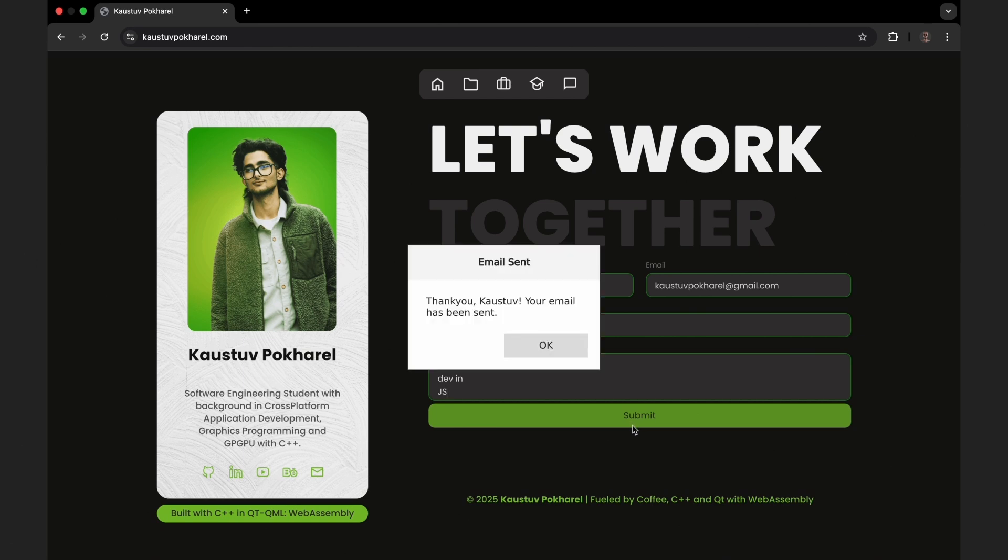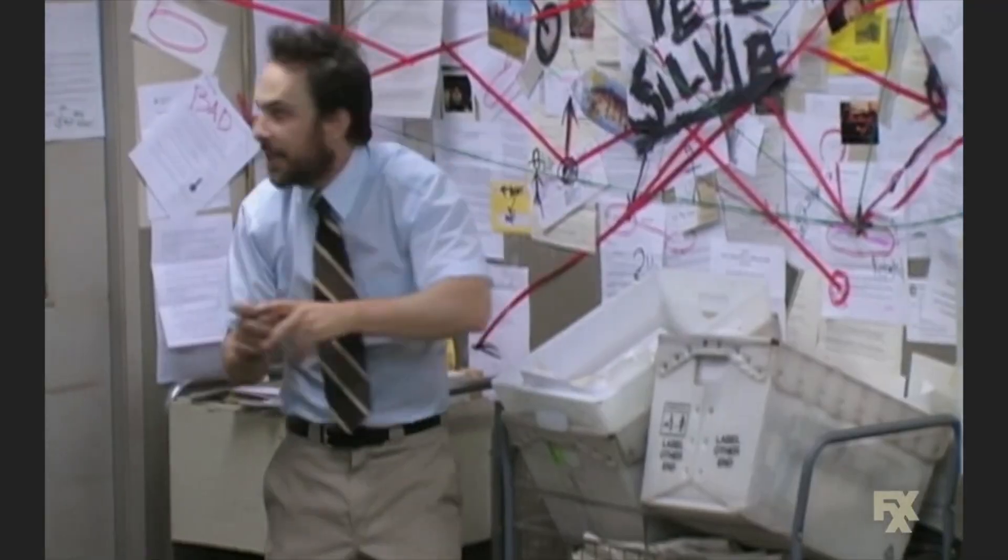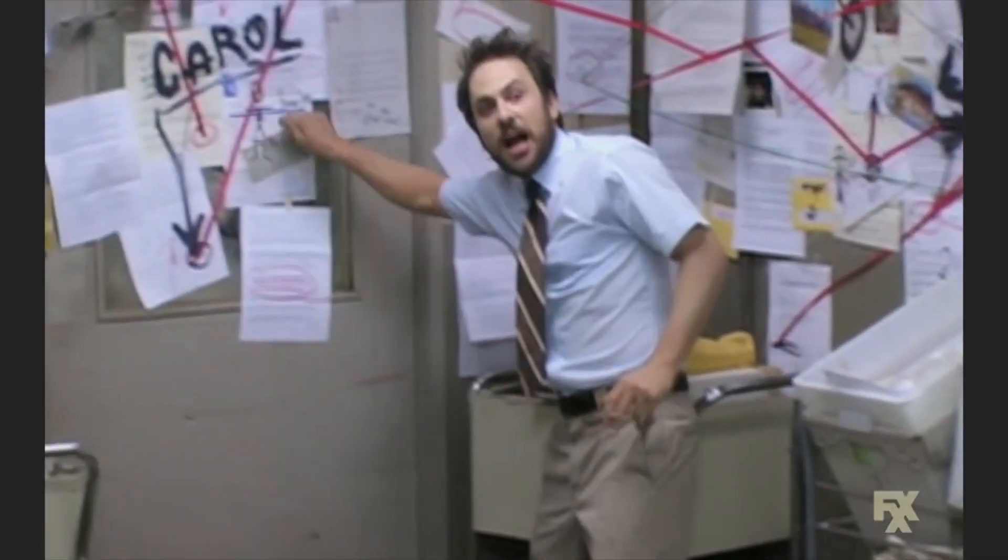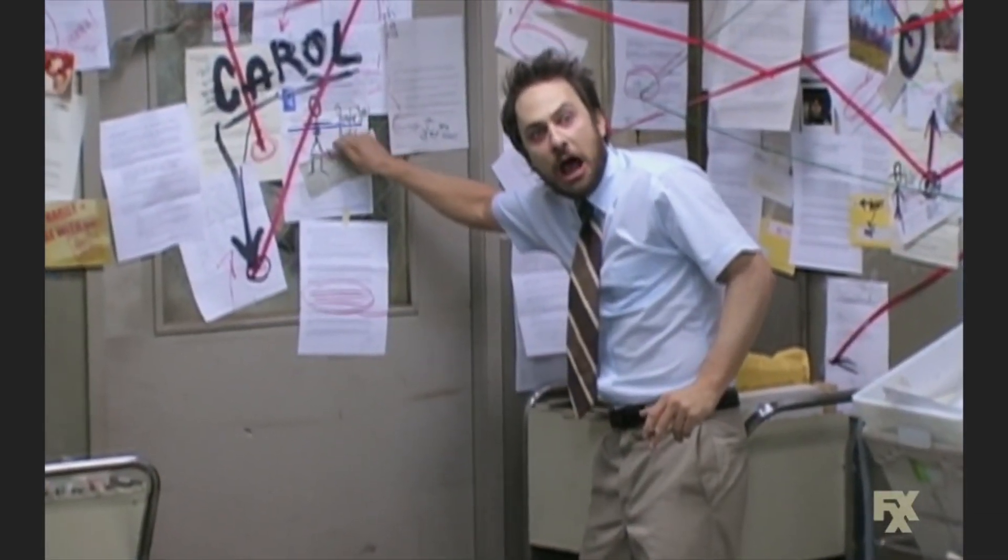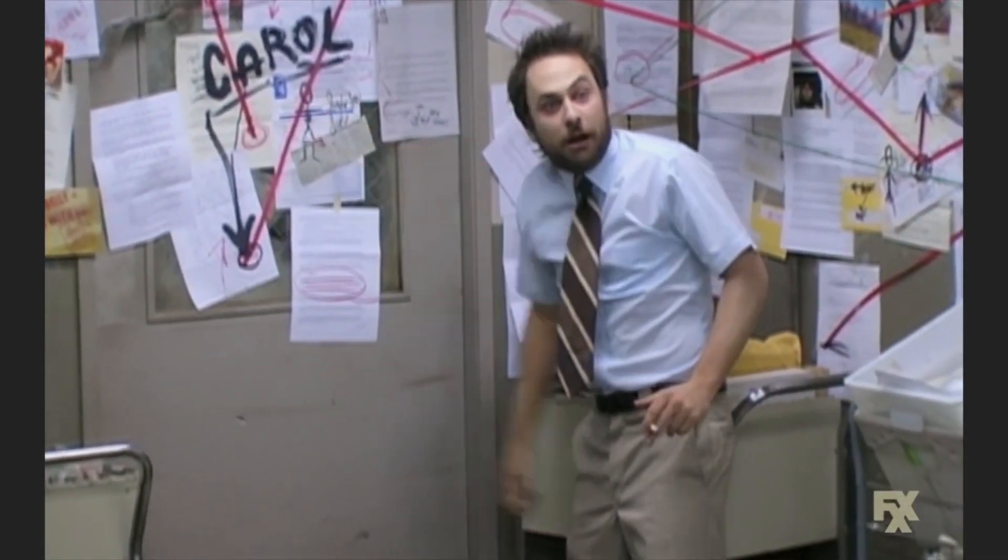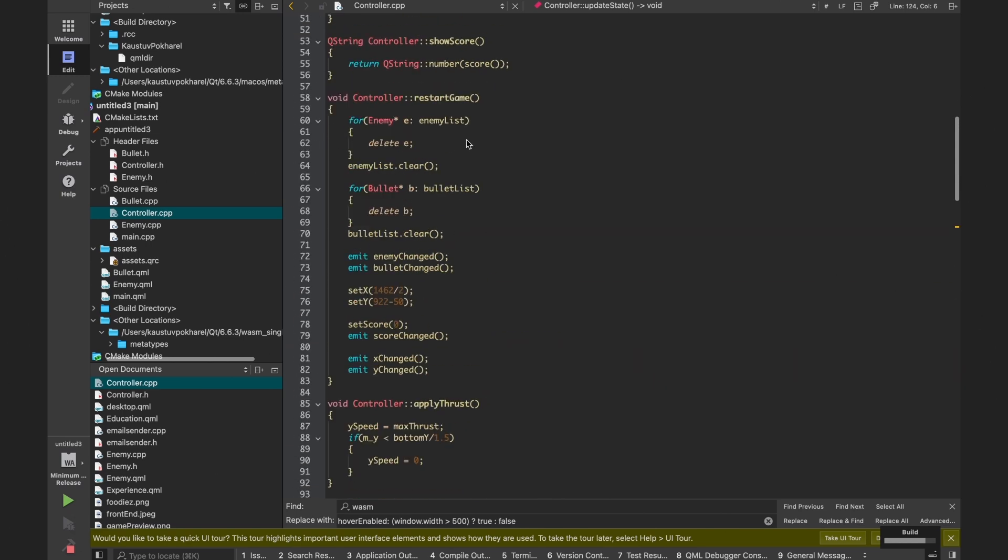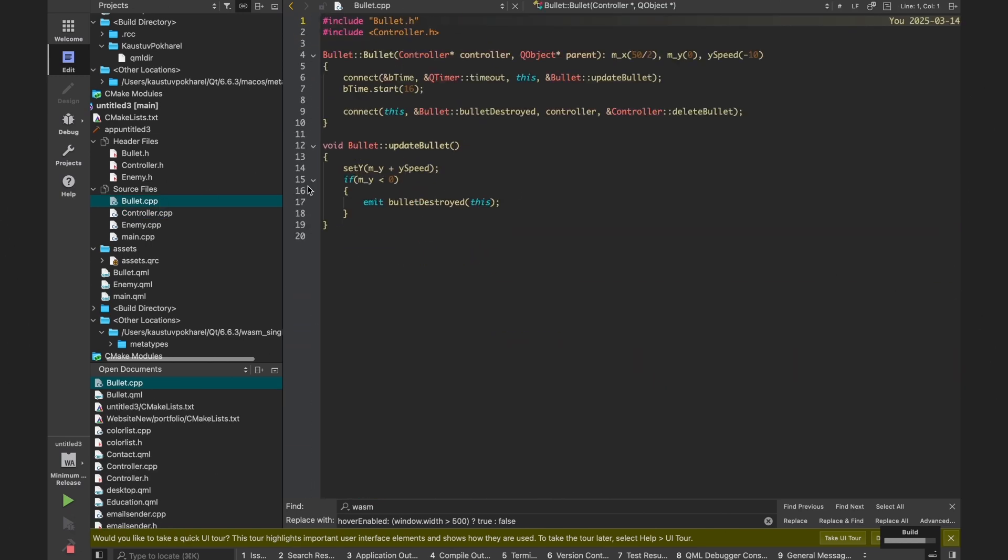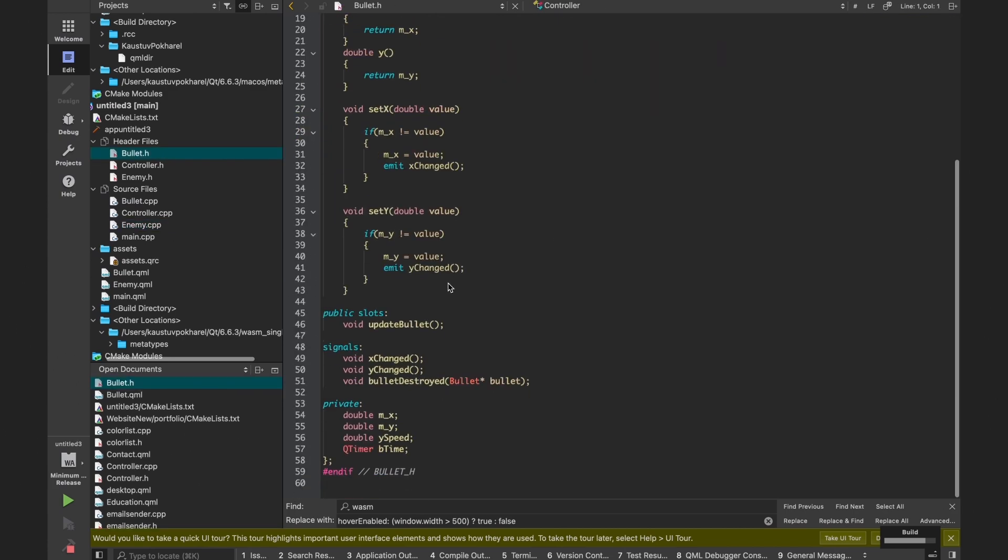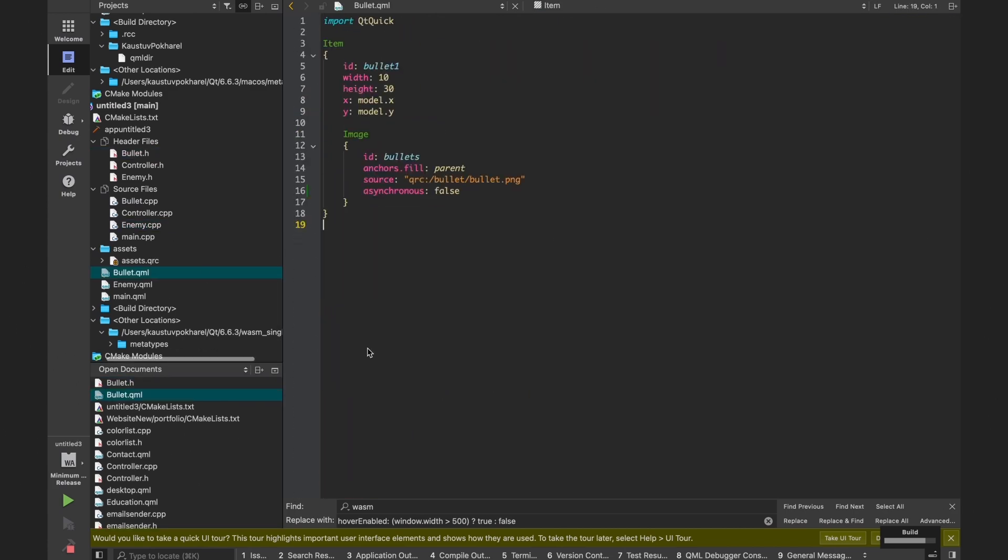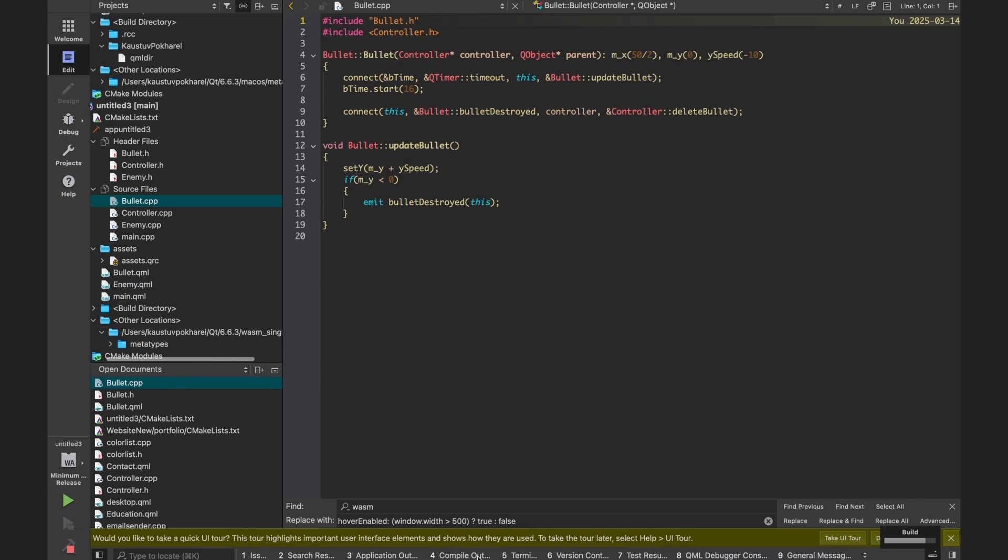But I didn't stop there—this wouldn't be complete without a little chaos. So I built a 2D game using 80% C++, let's say 9%, and 10% QML as a GUI. All the game loop, physics, UI, inputs—all written in C++ and compiled with WebAssembly.